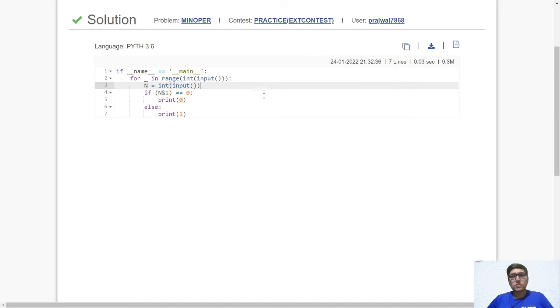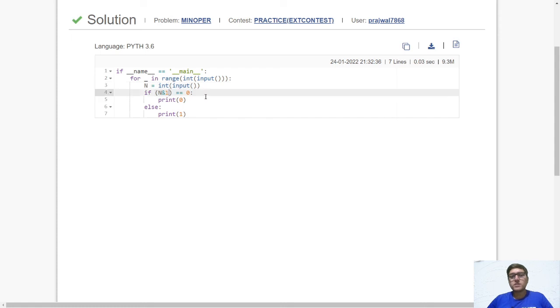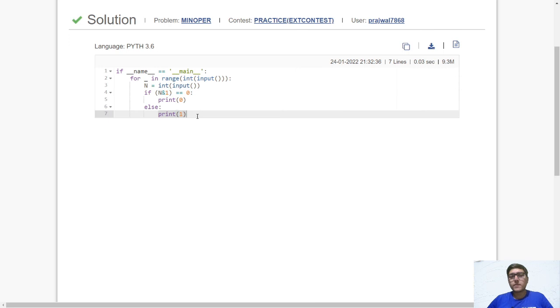So now let us look at the code. This code has been written in Python 3.6. So we will process the input first. Then we will check the value of n is odd or not. If it is even then we will print 0, else we will print 1. So guys this is pretty much the whole code and it passes all the test cases.